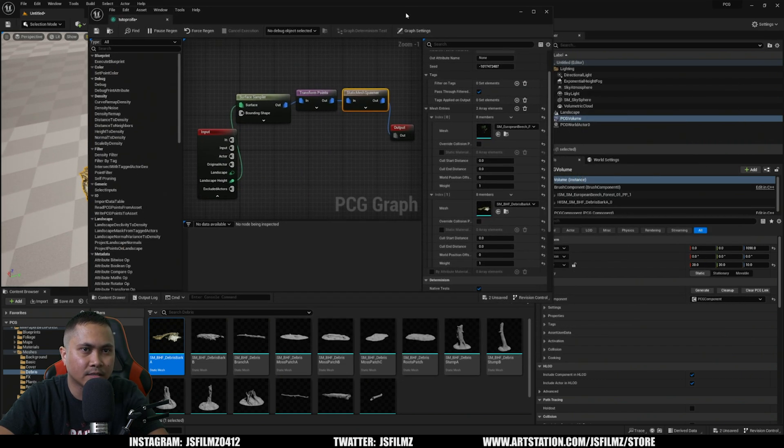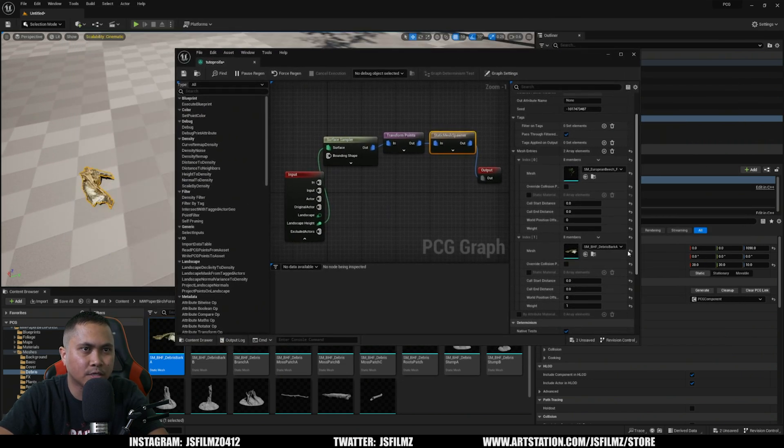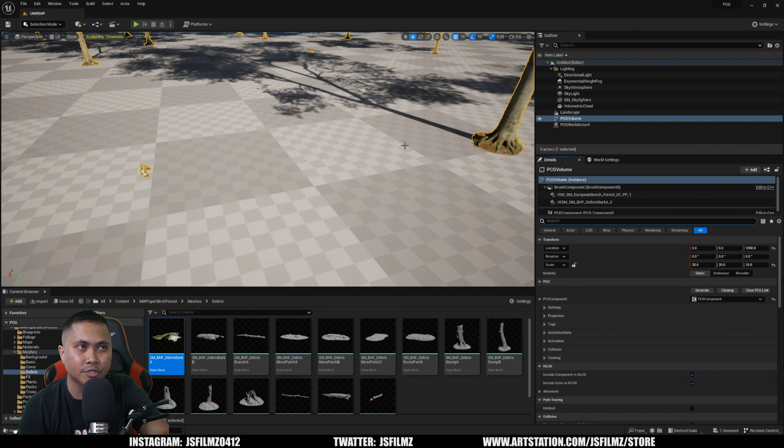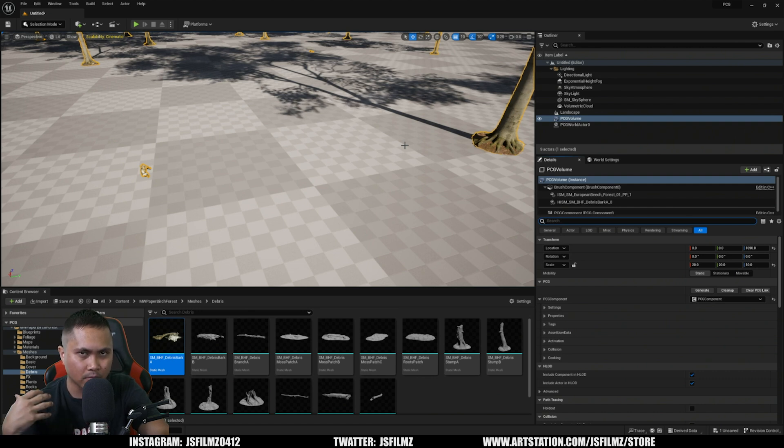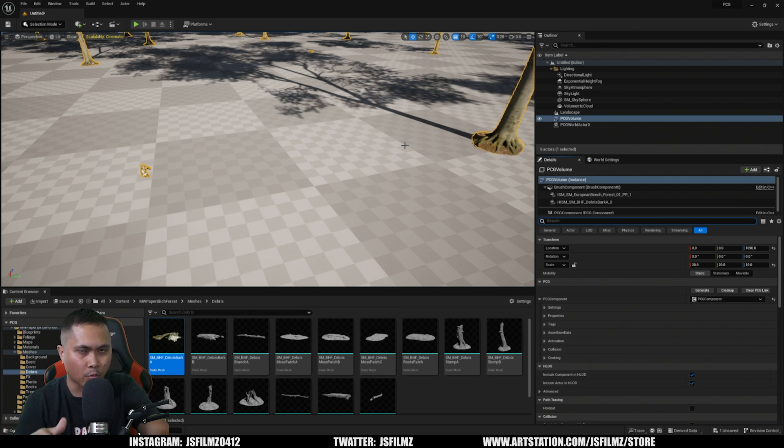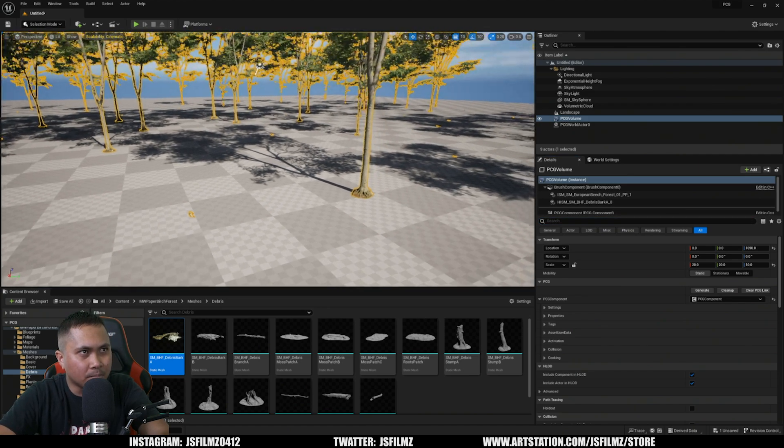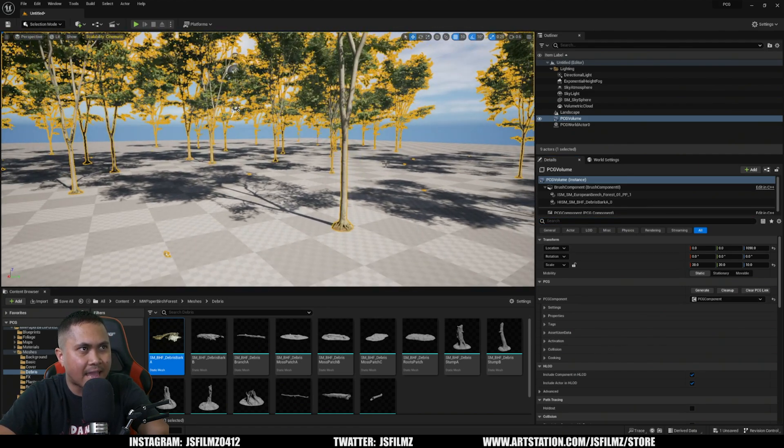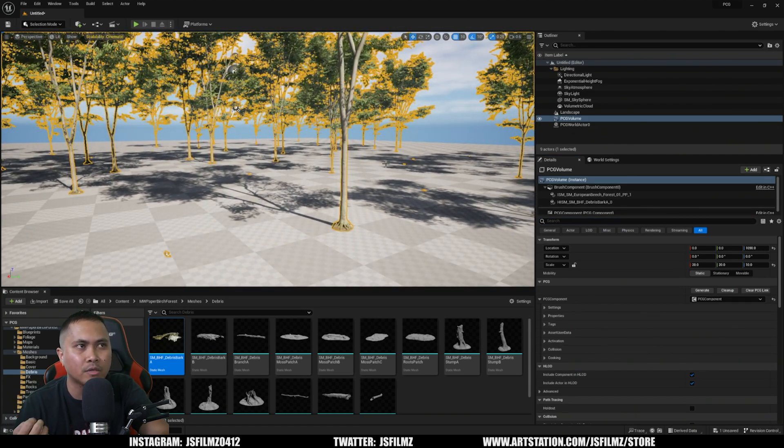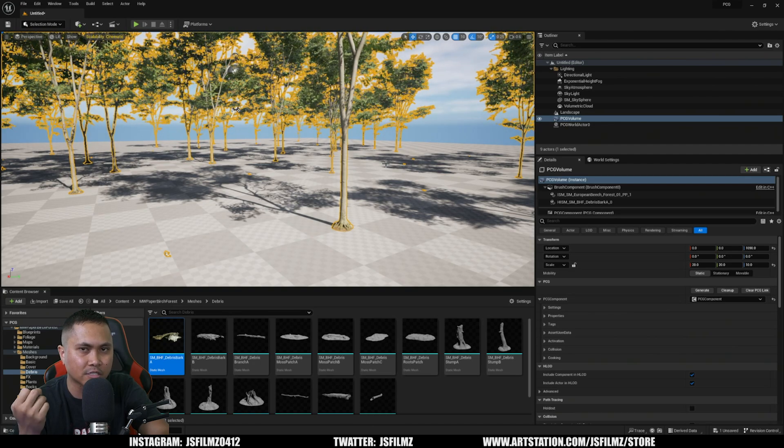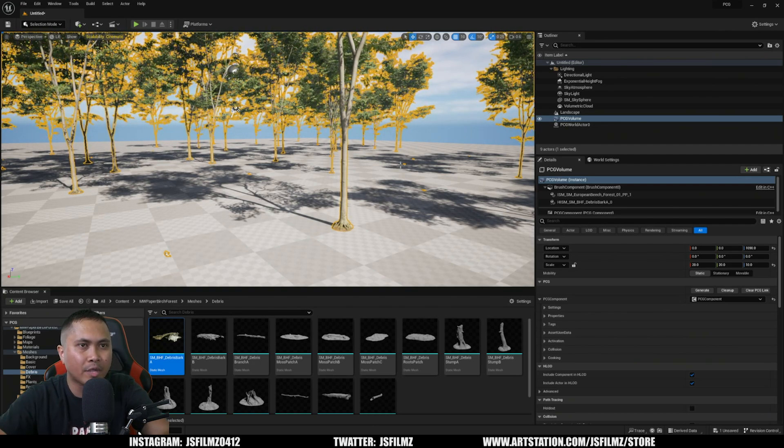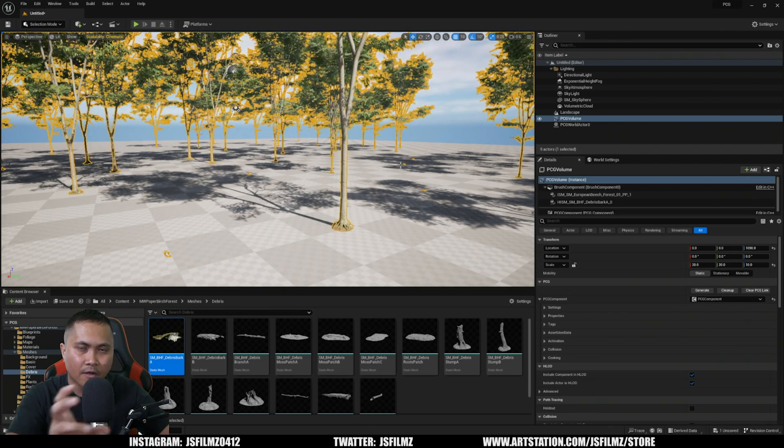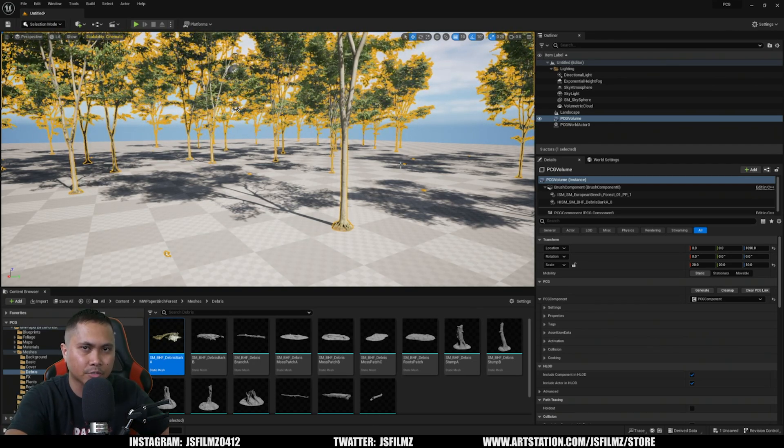So this is pretty similar to the Procedural Foliage Volume that we've been getting used to since 4.27 or whenever it came out. But one of the main differences is that with this system we don't need to create foliage spawners - we can just drag and drop static meshes from the Content Browser straight to the actual scatter, which is really amazing.